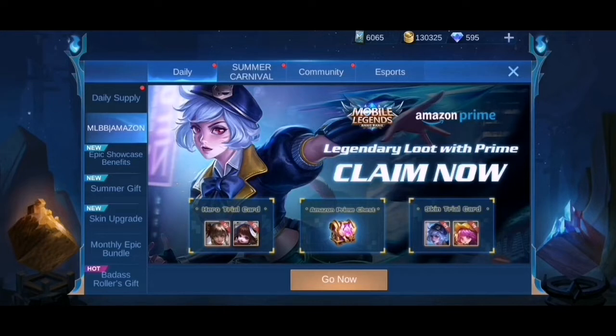May mga skin dyan na binibigay pero wala kang Amazon Prime. Hindi na natin kakailanganin pa ng account dito guys para makuha yung mga prices nya.